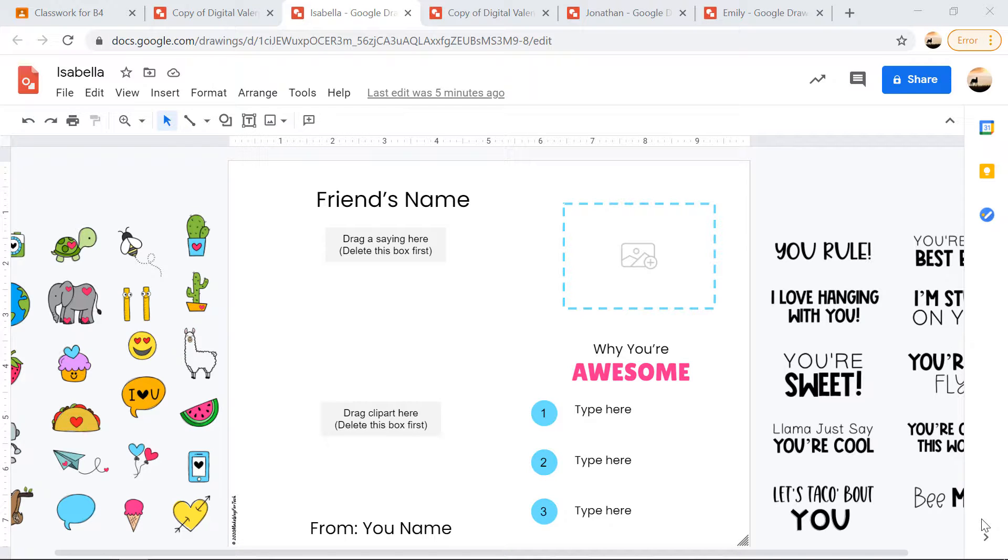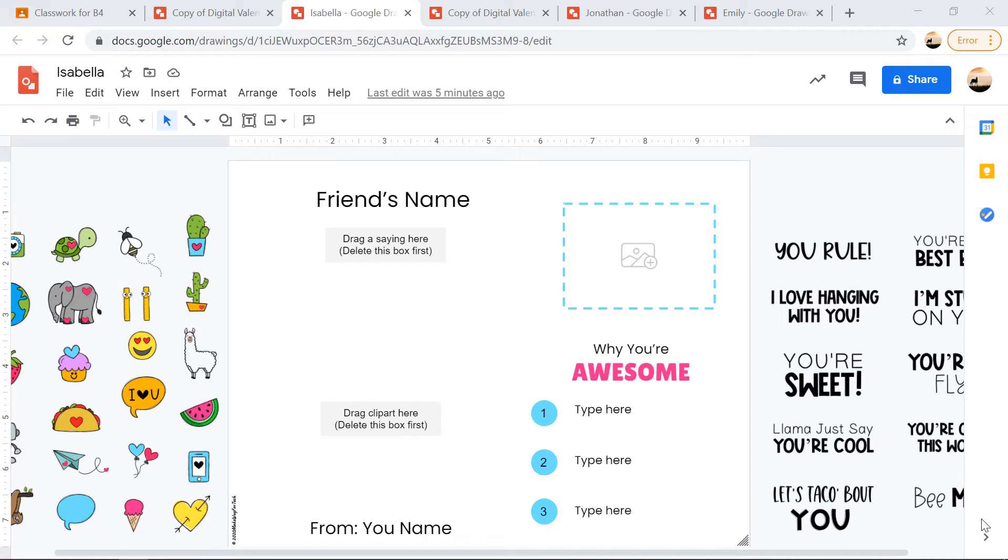So that is how you have to share these digital Valentines. The first way is definitely the quickest. However, not all districts will allow it. So if that's the case, this second way will be quick and easy for you as well.